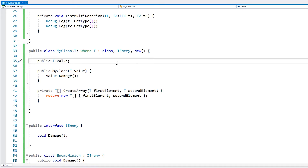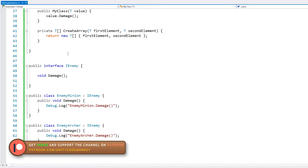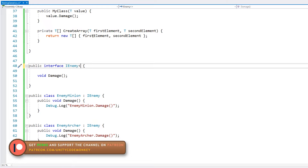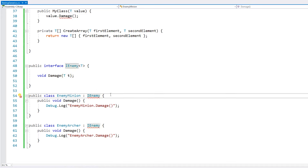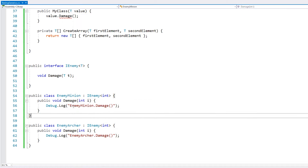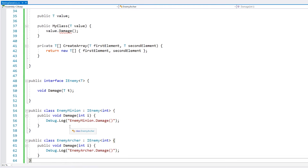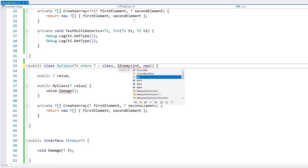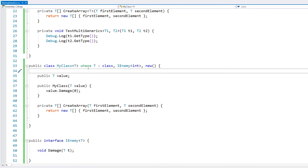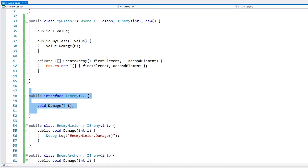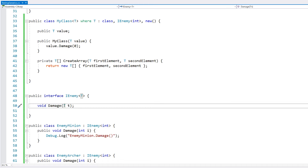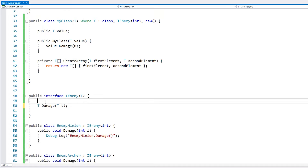Lastly, you can also use generics in interfaces. On our IEnemy interface, we can define a generic type T, and the Damage method can then receive a parameter of type T. When implementing the interface, we must also define the type — for example, implementing IEnemy that receives an int means Damage takes an int parameter. This interface now works the same as any other generic type: you can use it as a parameter, as a return value, or as a property.